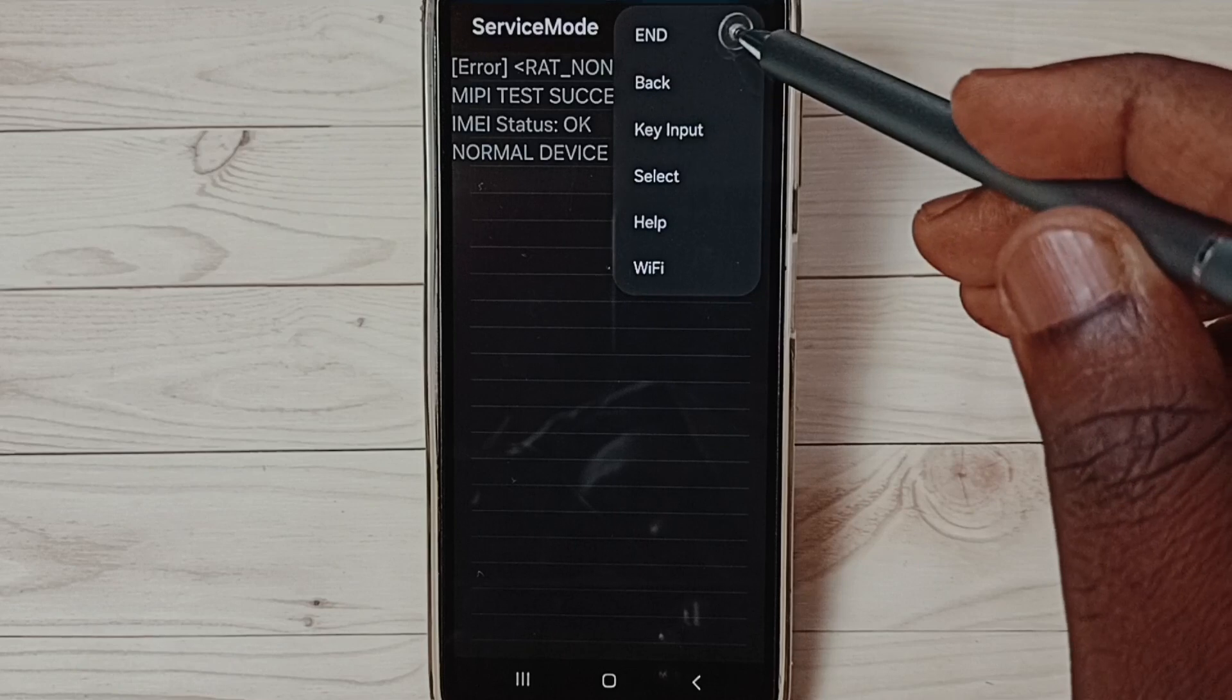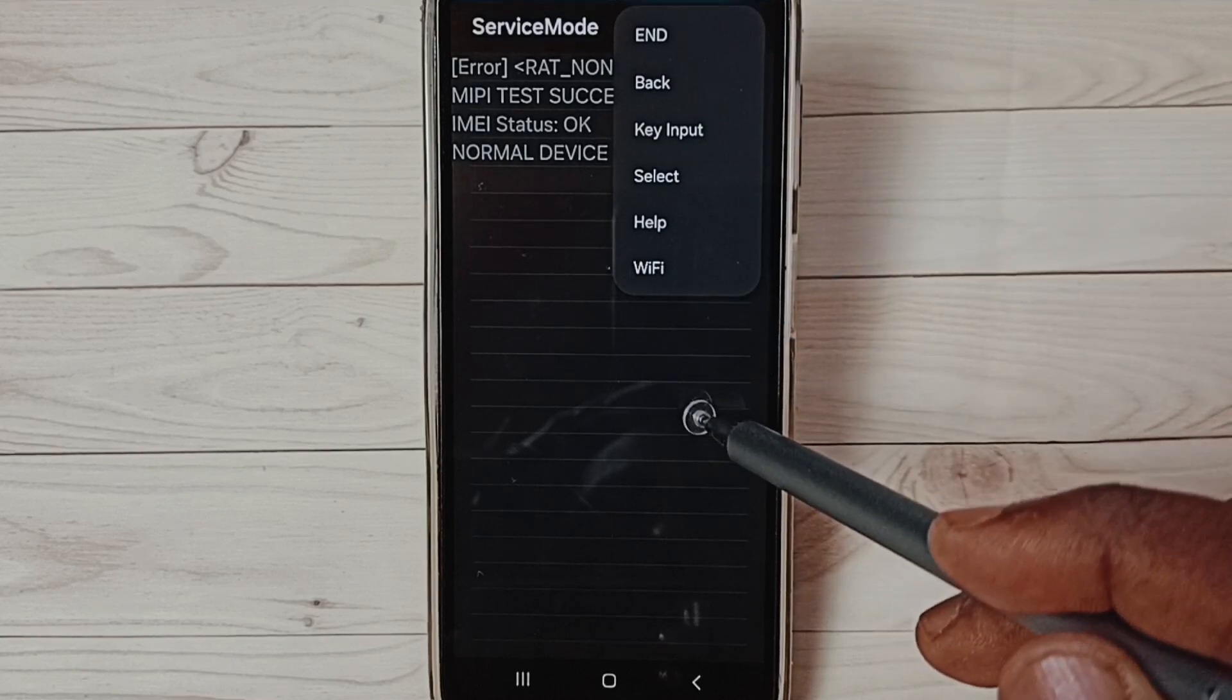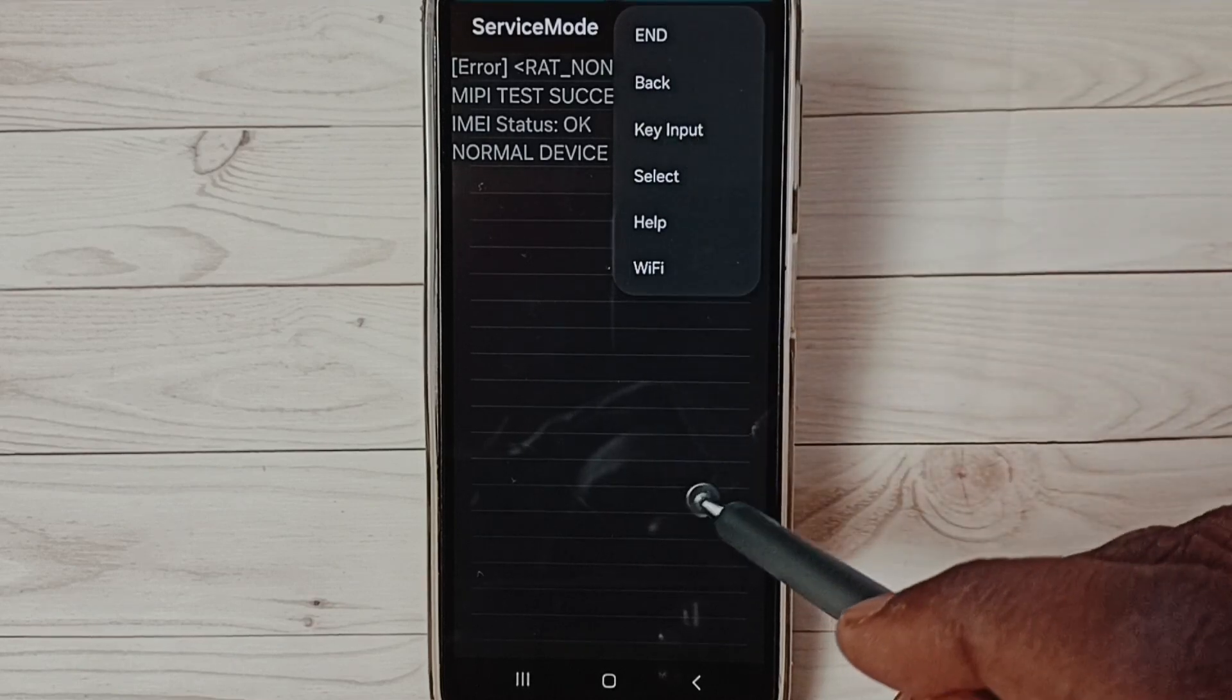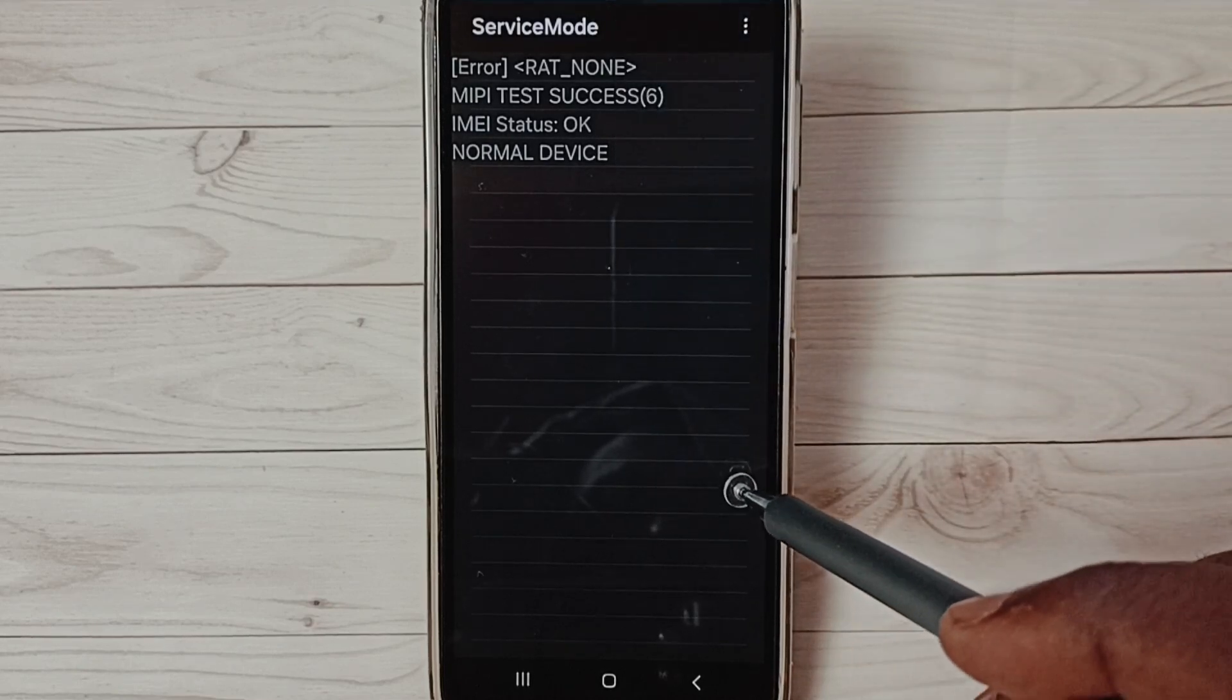Then here we get a lot of other information, other options.